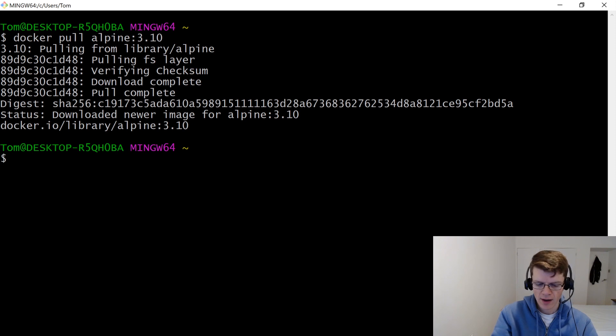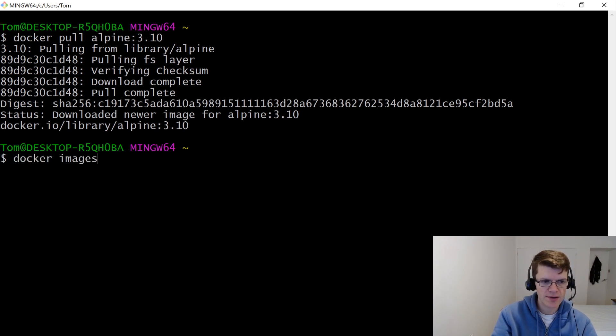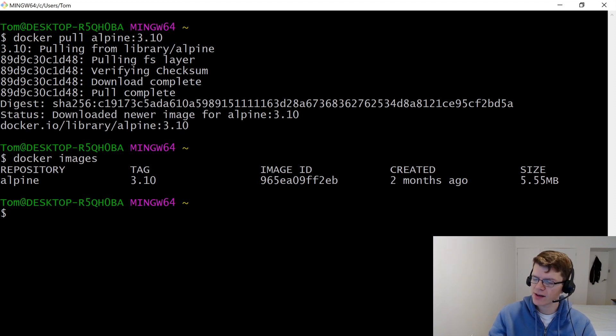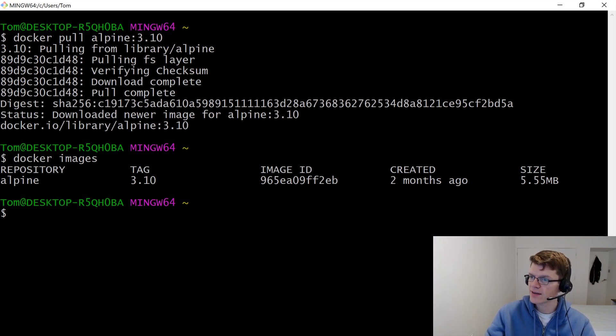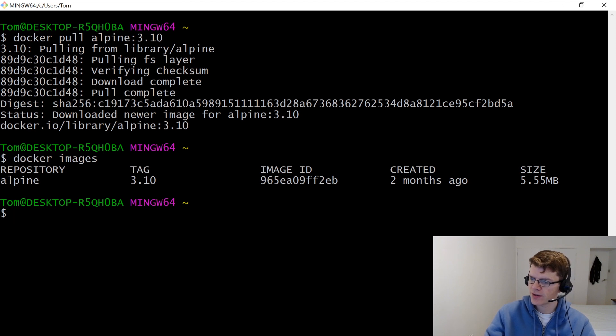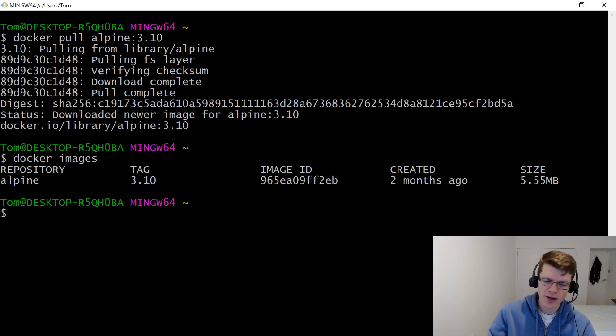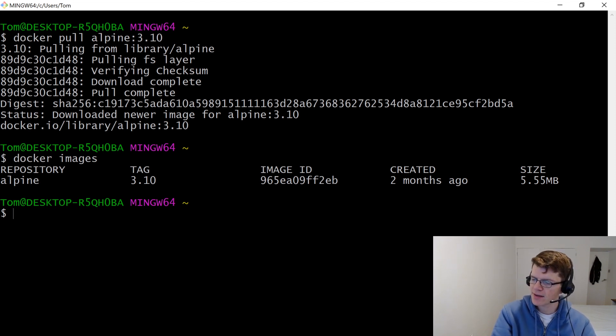And now when we do Docker images, we have that locally. And in terms of pushing to ECR, first off, we're going to have to create an ECR repository, which is the place that you push your individual Docker images to. And to do that, we're going to use the AWS CLI.